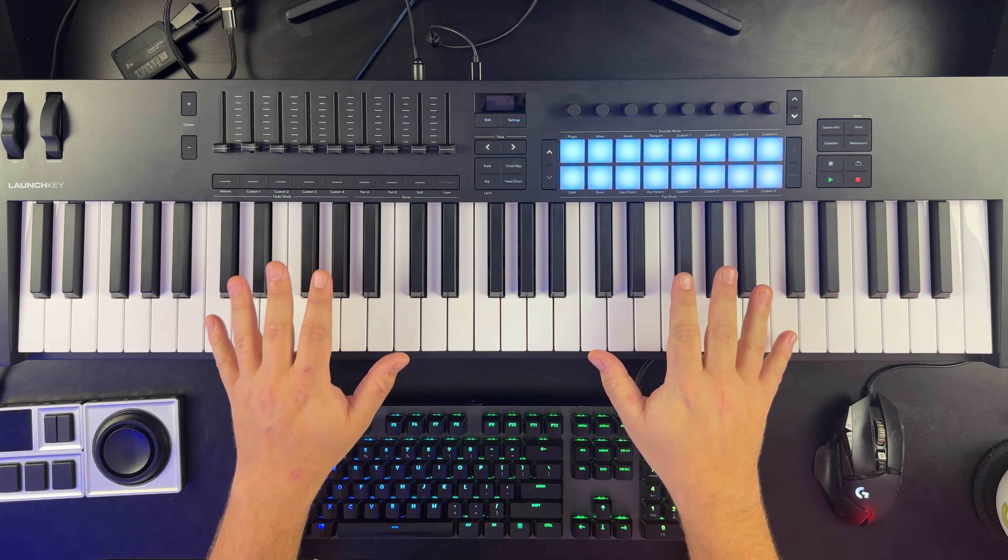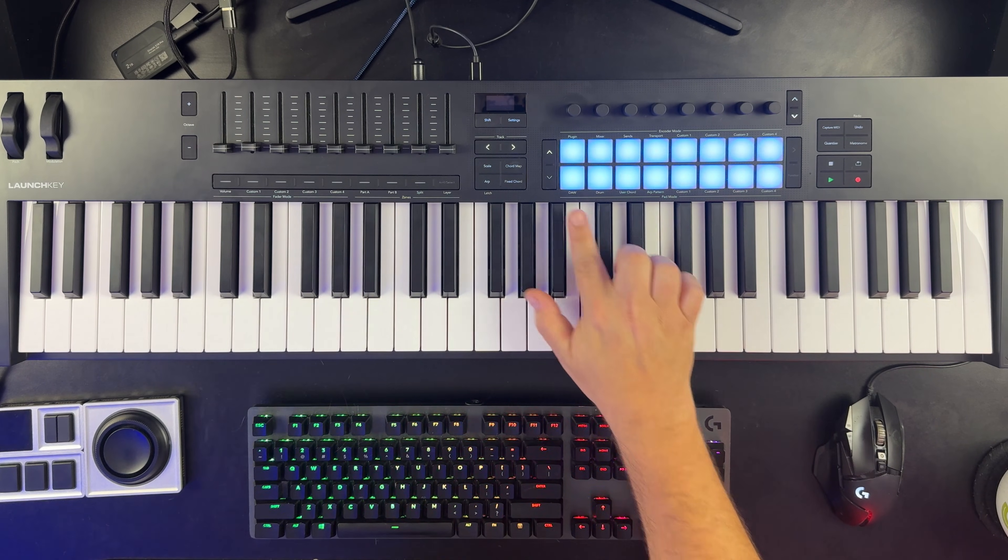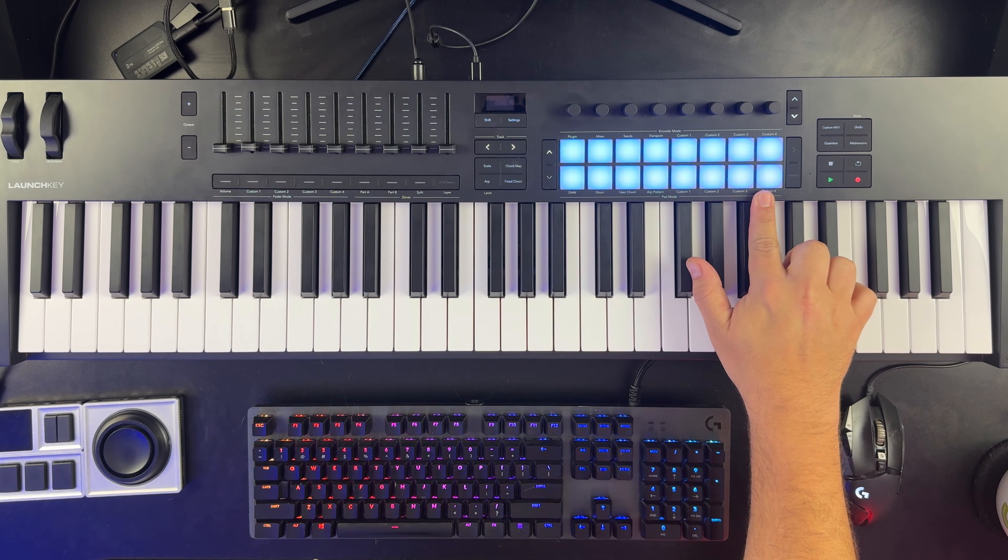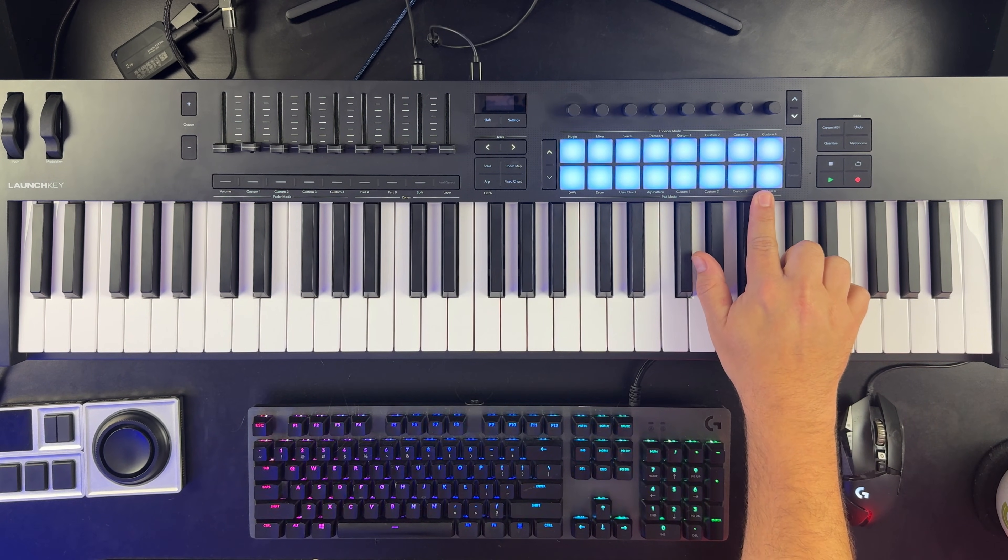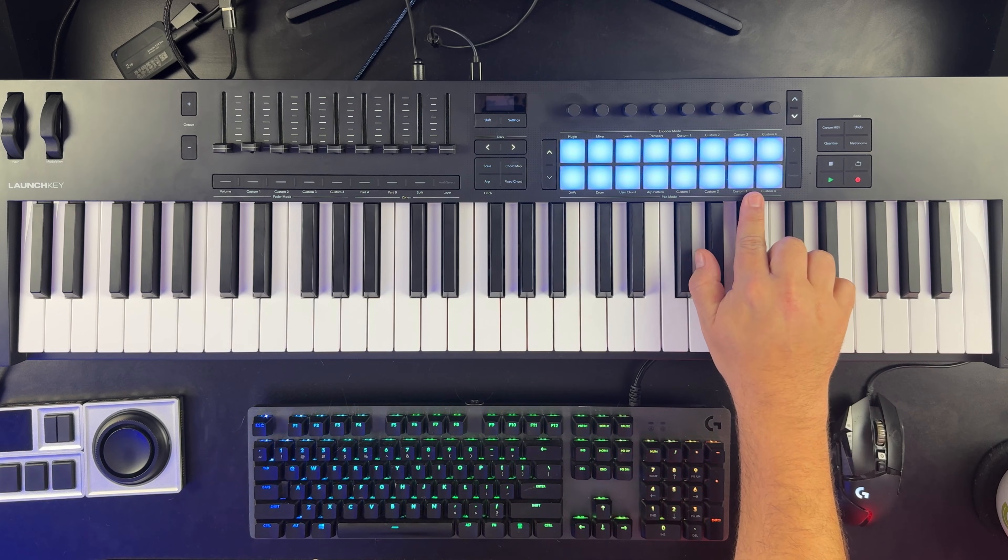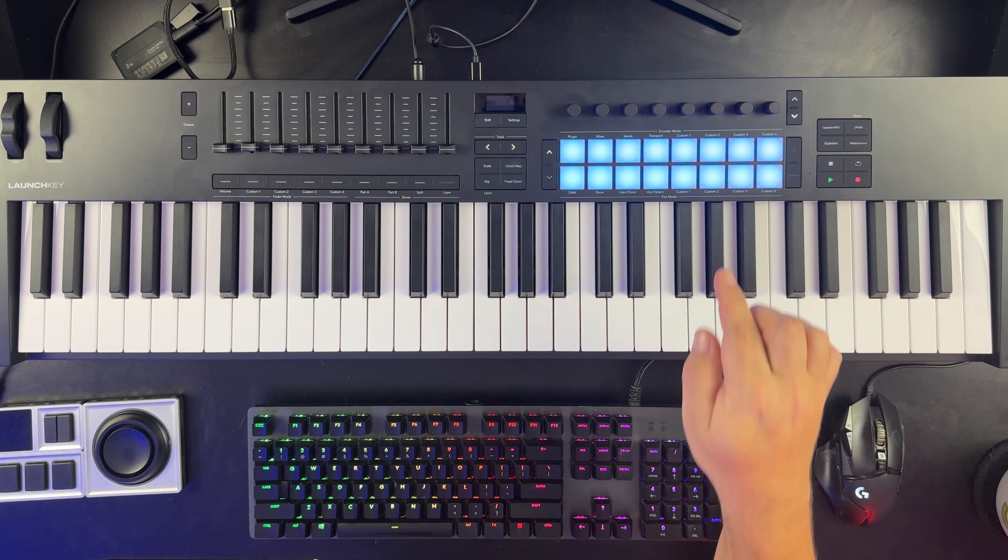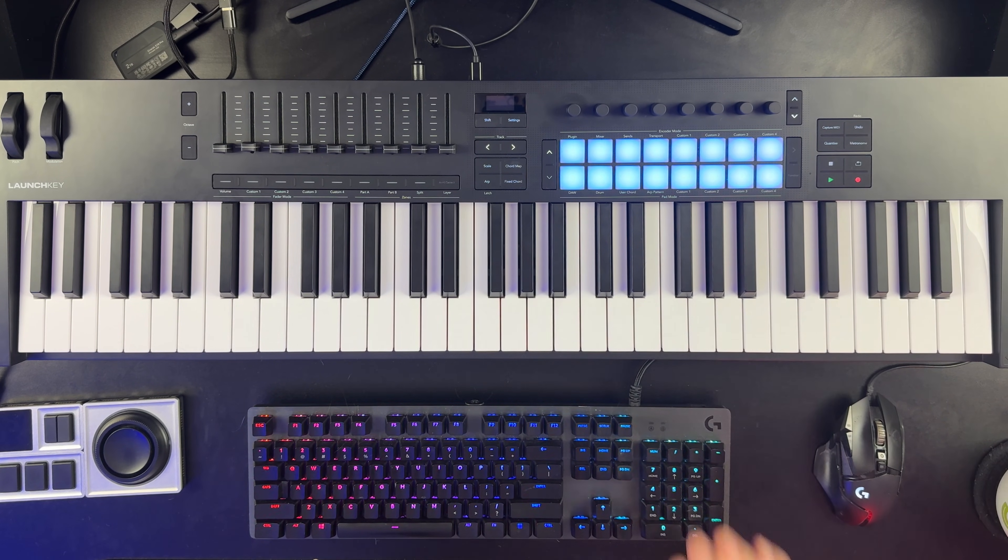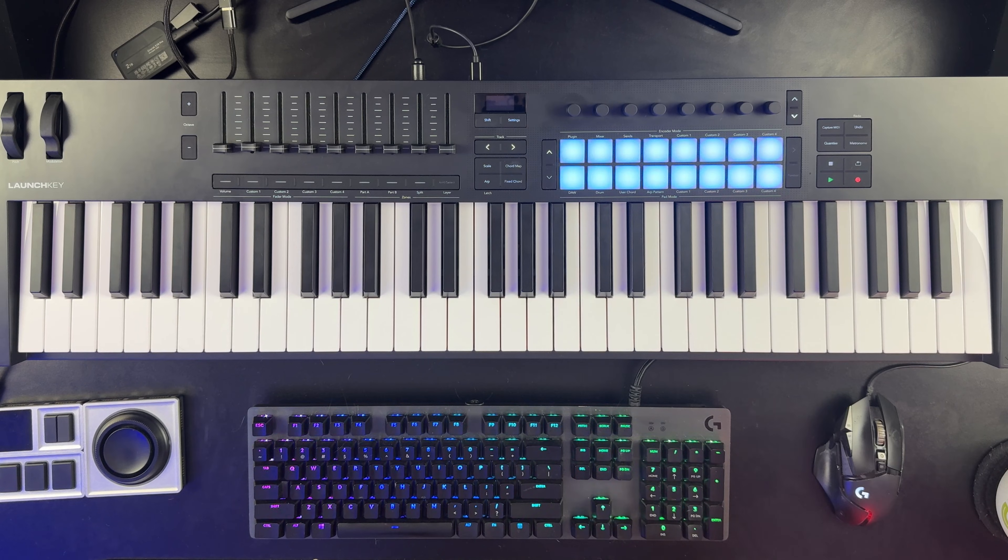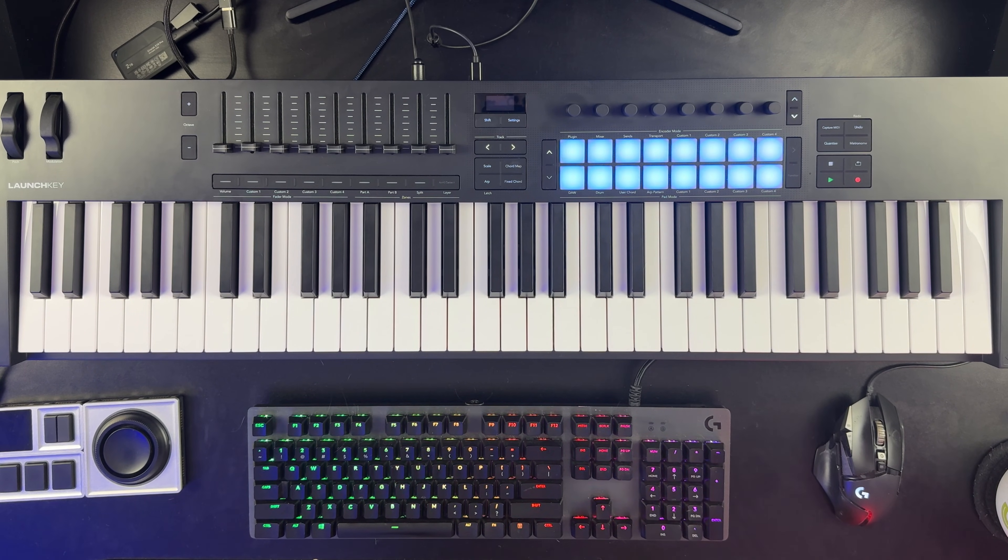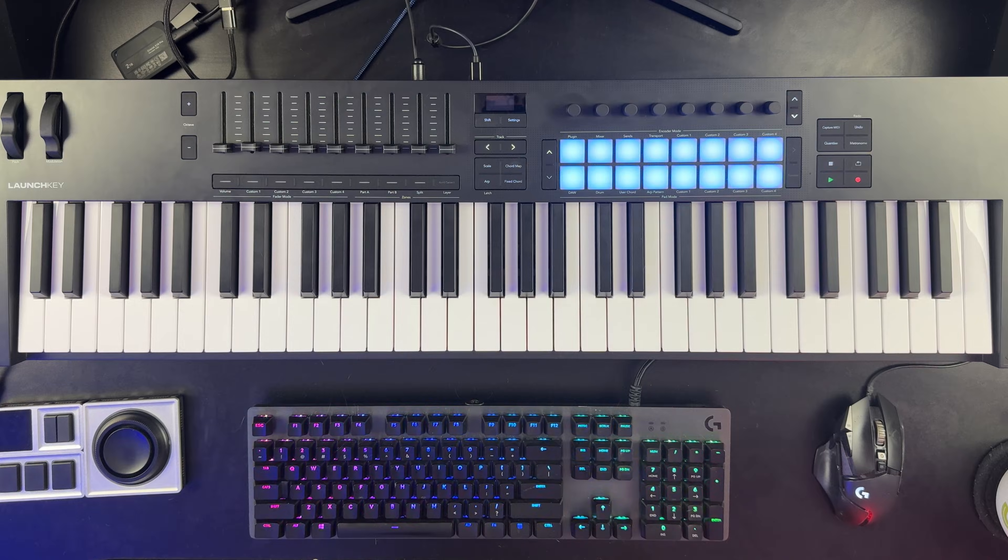On my Novation launch key, I have pads here that can be used for note entry, but they can also be used as momentary CC switches. So that's the first thing you need. You need a MIDI controller that either has momentary buttons or switches or has a way to configure them as momentary switches.